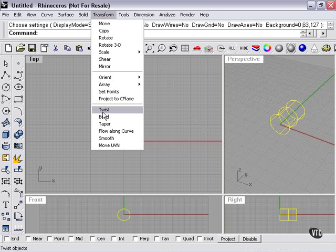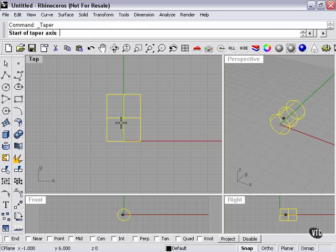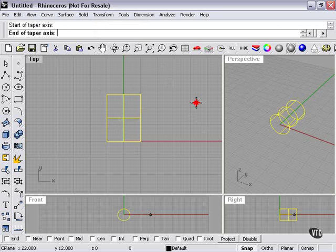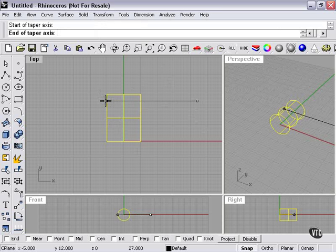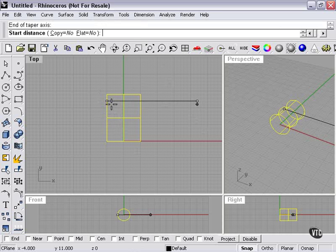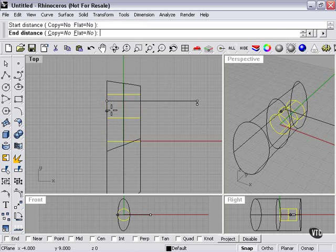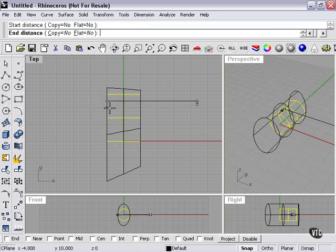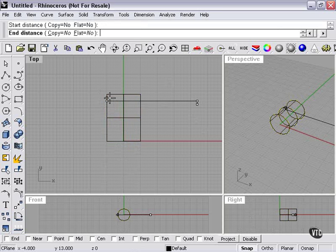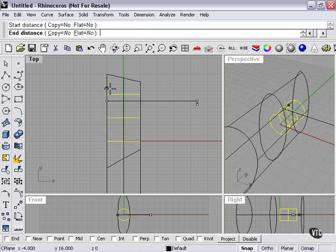Transform, taper. Now I can start anywhere with this. What if I start out here? End of taper axis, I'll say here. Start distance. Let's make that very close here. As you can see, I'm tapering it in sort of an odd way from the side.